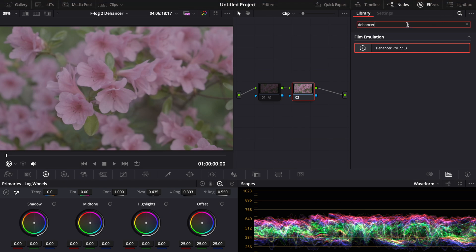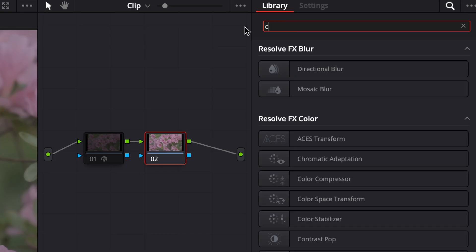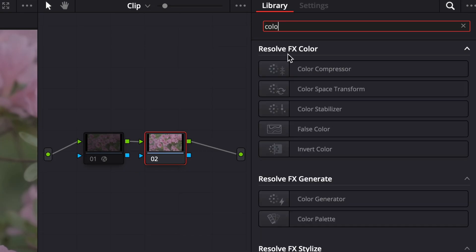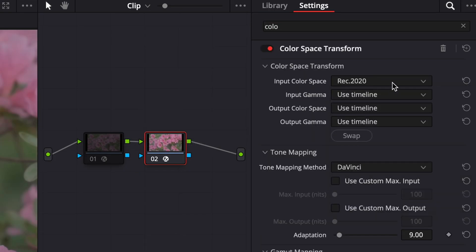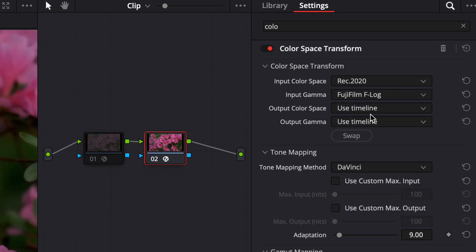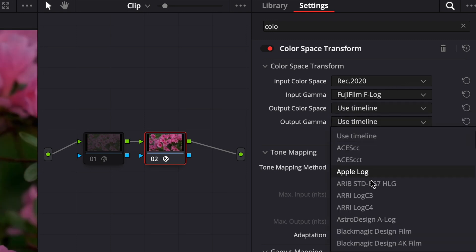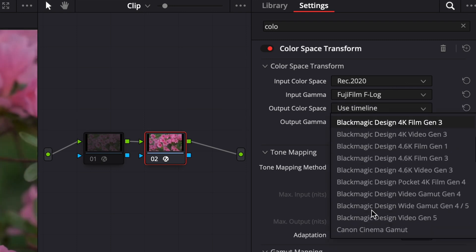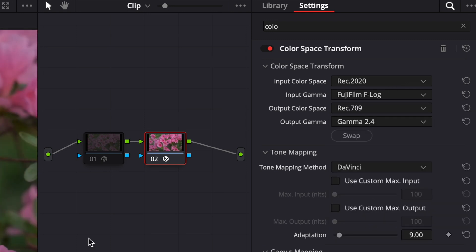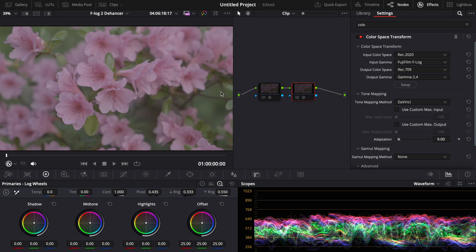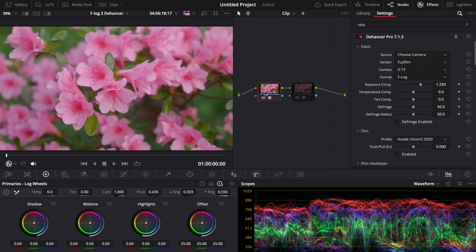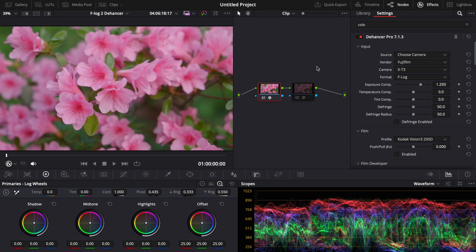And if we compare this to the color space transform, if we go to color space transform here, do rec 2020, Fujifilm F-Log, AMA 2.4 and 709, you can see it's similar but you can see the greens aren't as vibrant. You can see it loses a lot of vibrancy and a lot of the true color. Whereas this program it makes it really vibrant, really punchy, it looks so beautiful.